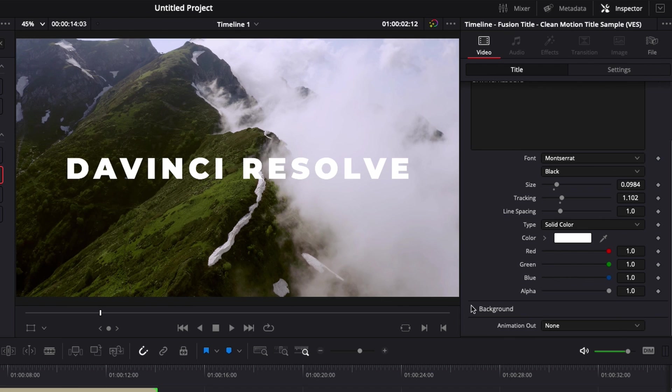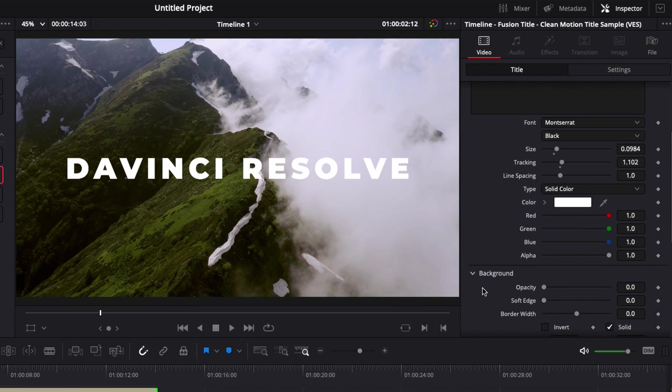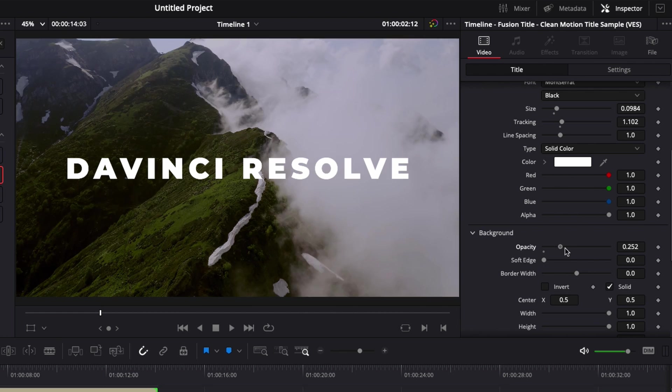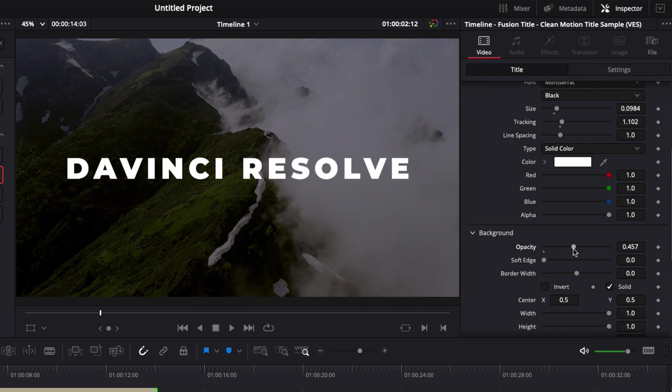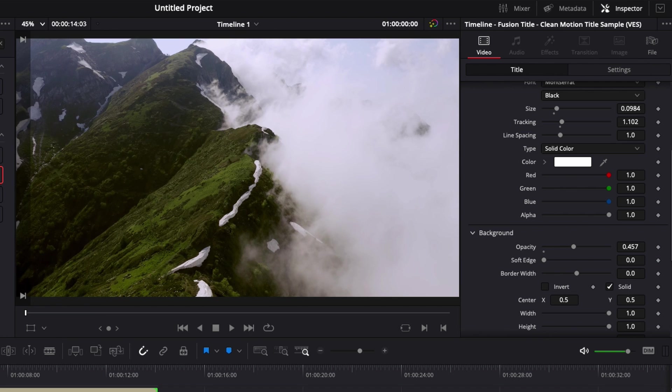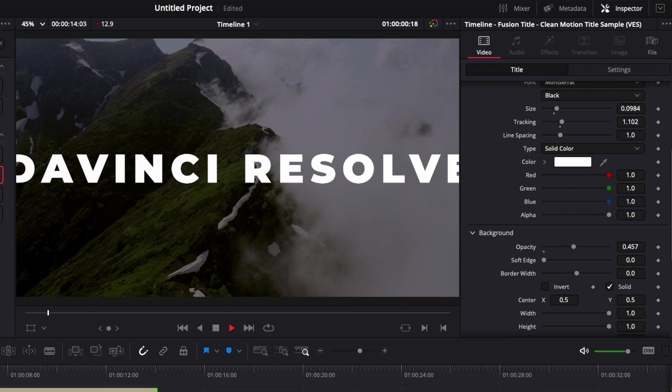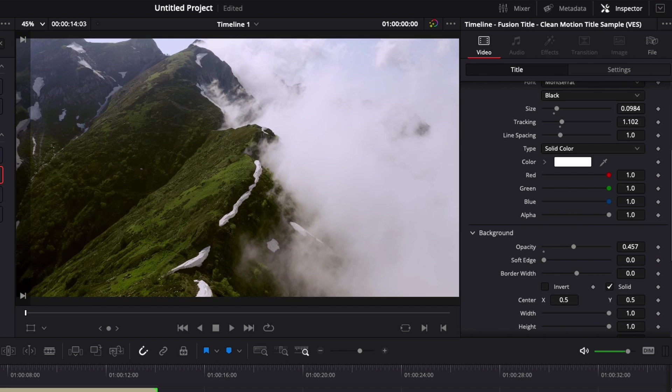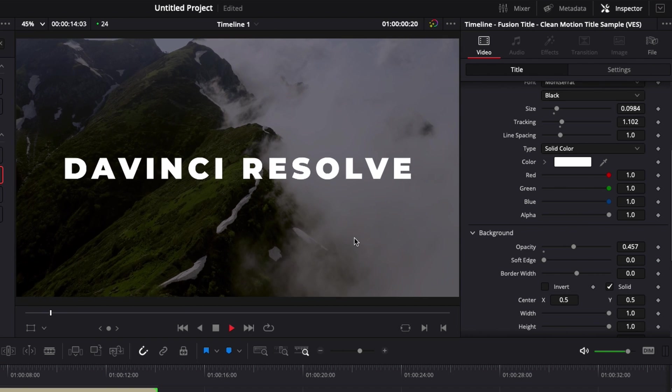And down there we have background, which is basically a pre-animated background that's going to help us have a better separation between the title and our video clip. So here I can raise the opacity to have a layer between my video clip and my title and make the title pop a little more. This background is animated. So here if I play it, as you can see, it's animated with the title, with the motion of the title.